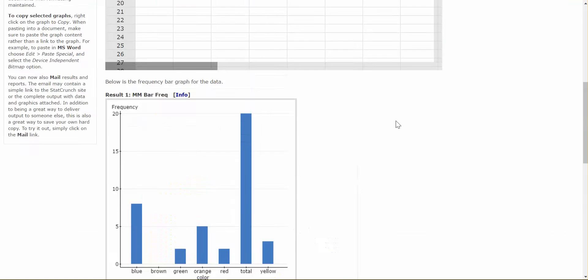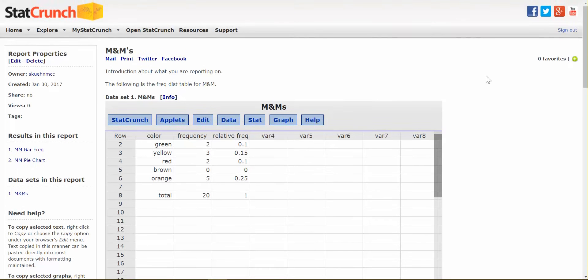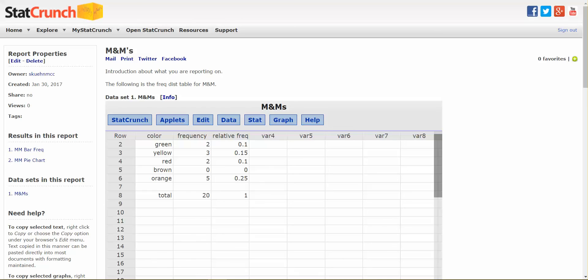If I wanted to go back in and edit any of this material, I could just edit it from the report properties right here. And that's how you create a report in StatCrunch. Here we go.